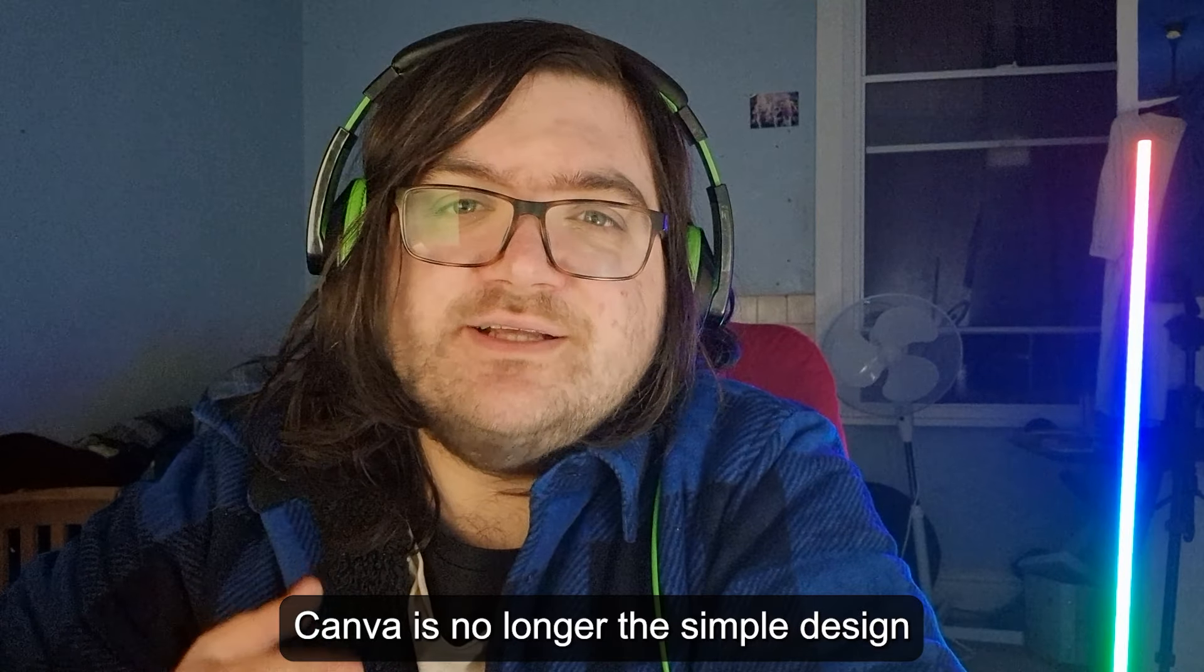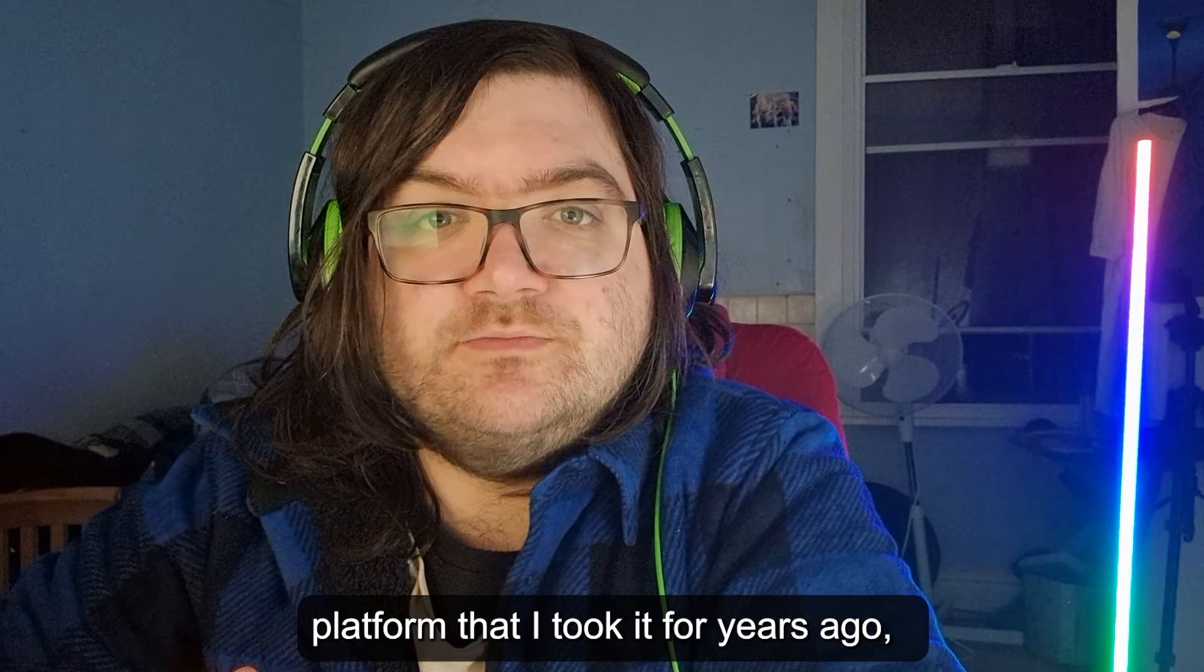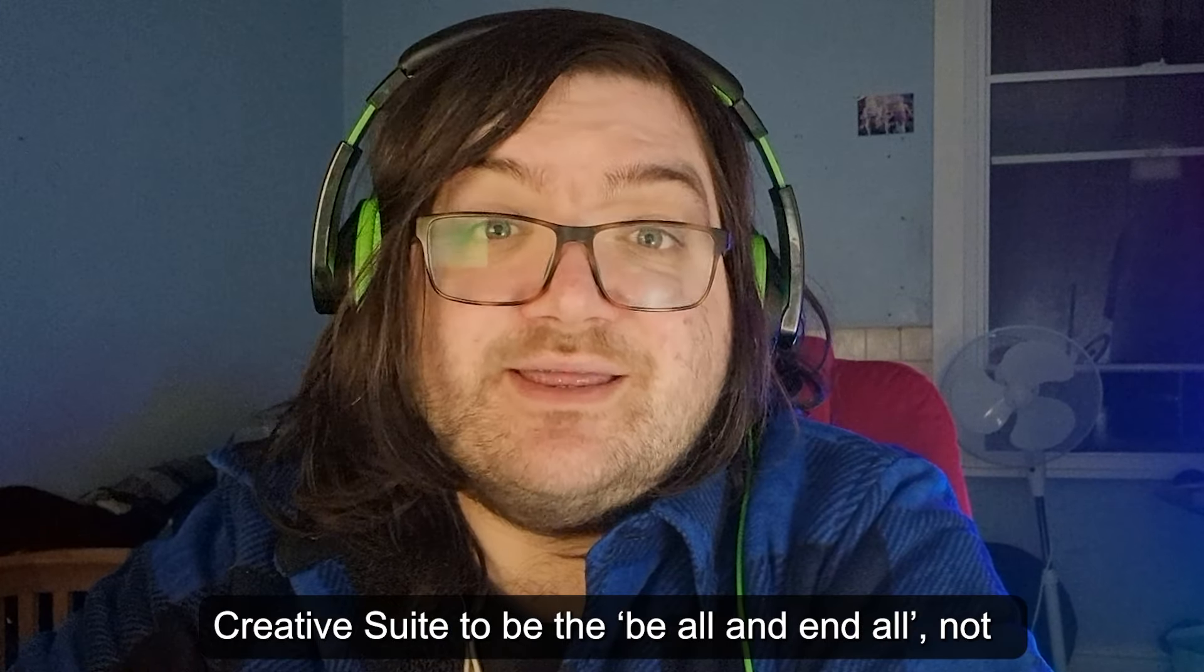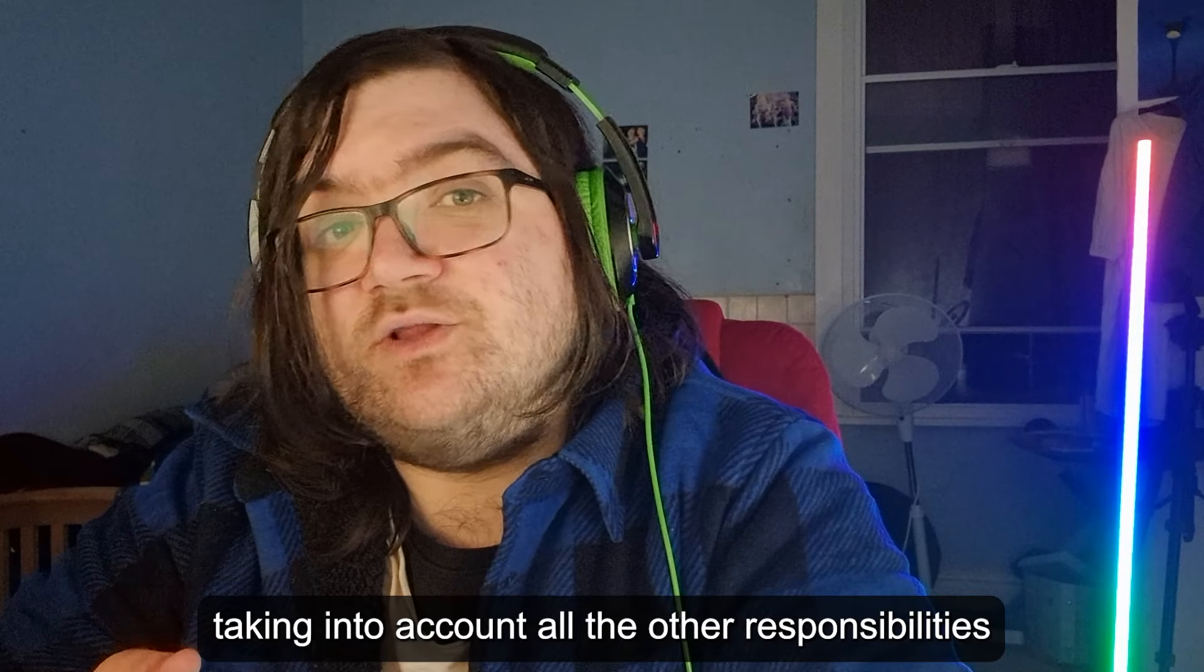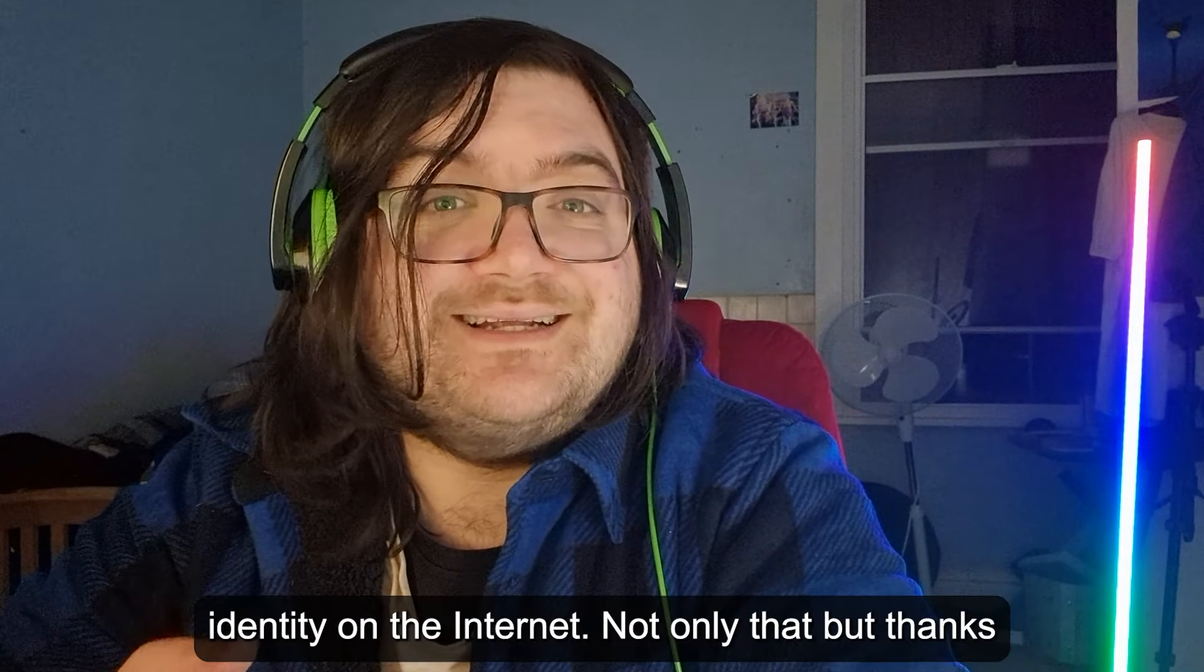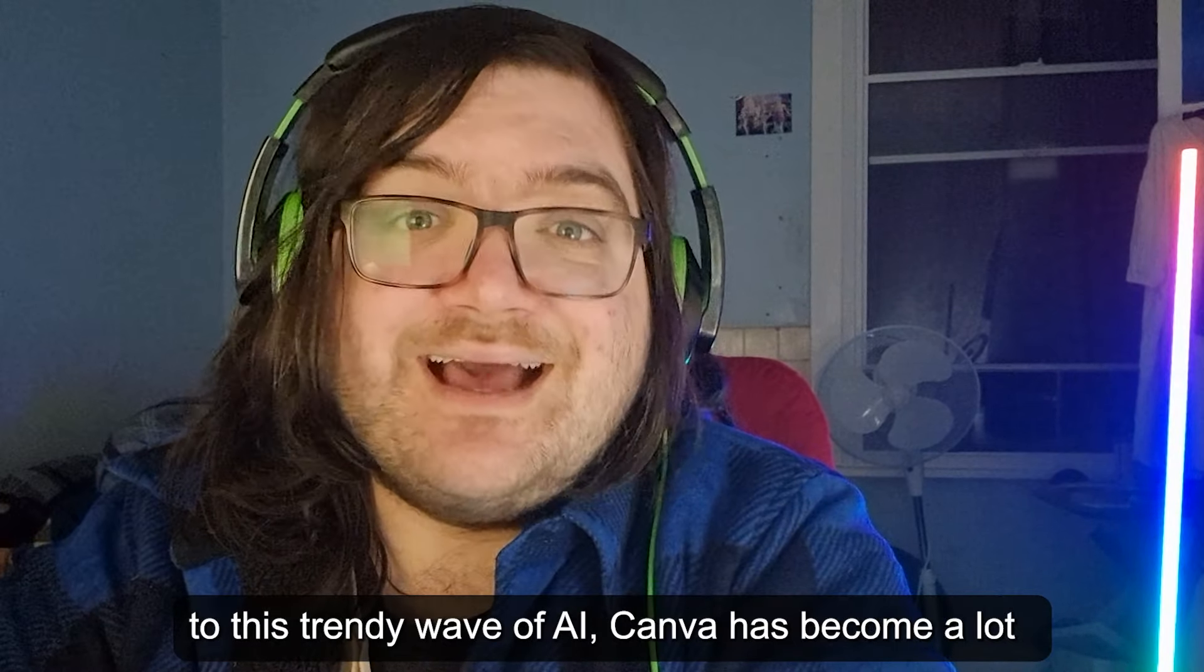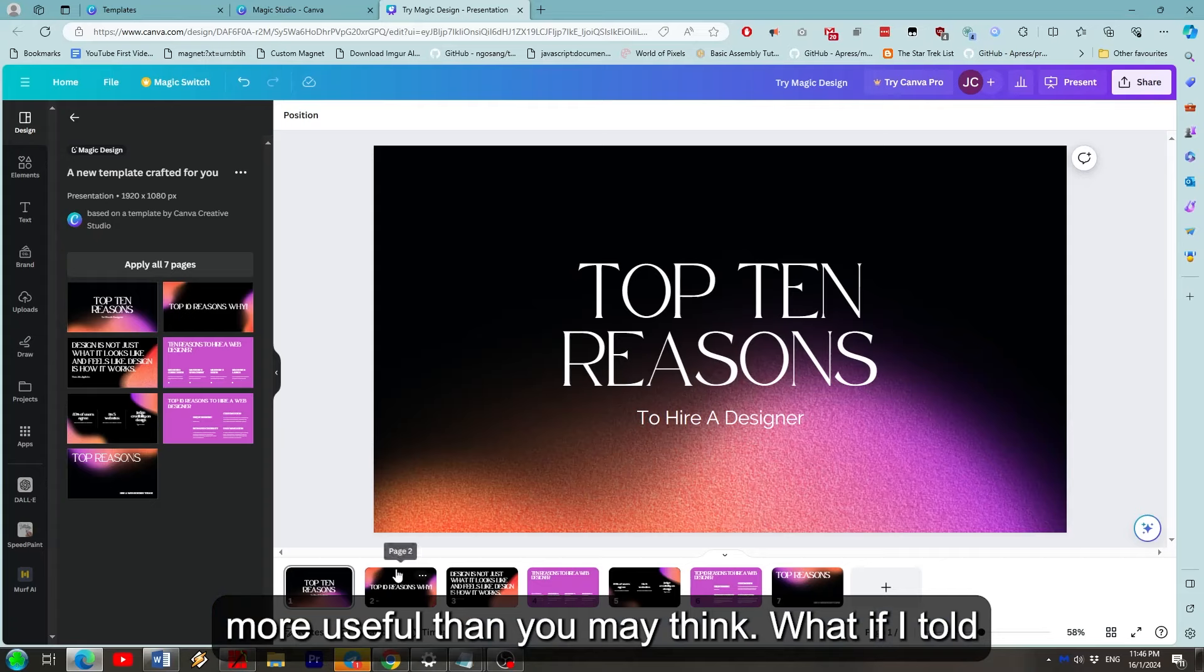Canva is no longer the simple design platform that I took it for years ago. Back then, I would take software like the Adobe Creative Suite to be the be-all and end-all, not taking into account all the responsibilities and requirements to be a successful identity on the internet. Not only that, but thanks to the trendy wave of AI, Canva has become a lot more useful than you may think.